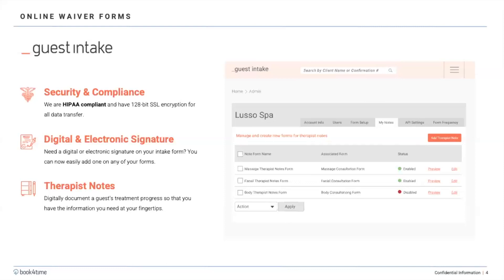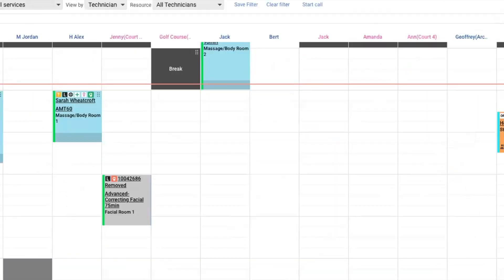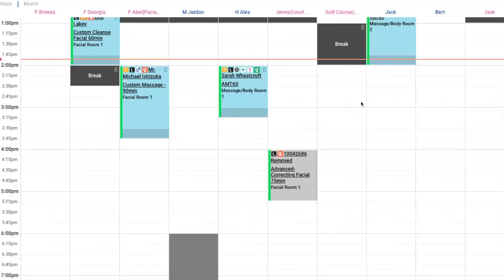Please bear with me during our webinar. I am going to be switching through multiple programs and multiple screens, so bear with me while I adjust the size for your viewing pleasure. While we jump into everything, the first screen is going to be the scheduler, which I'm sure you're all very familiar with. So let's talk about how your guests are going to receive the guest intake forms.